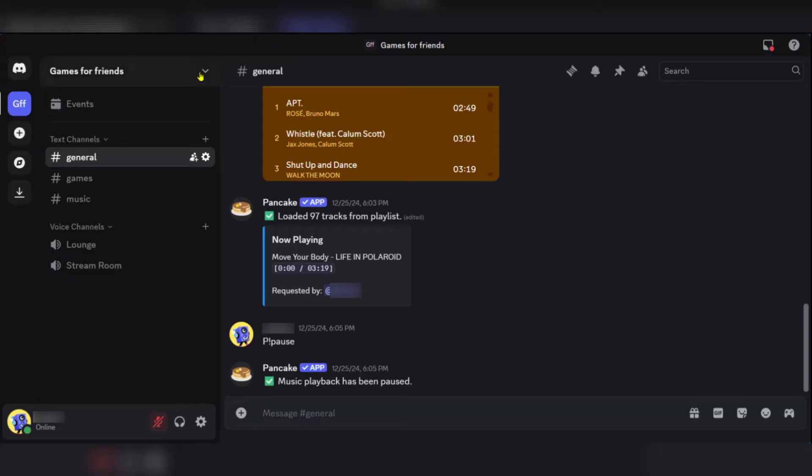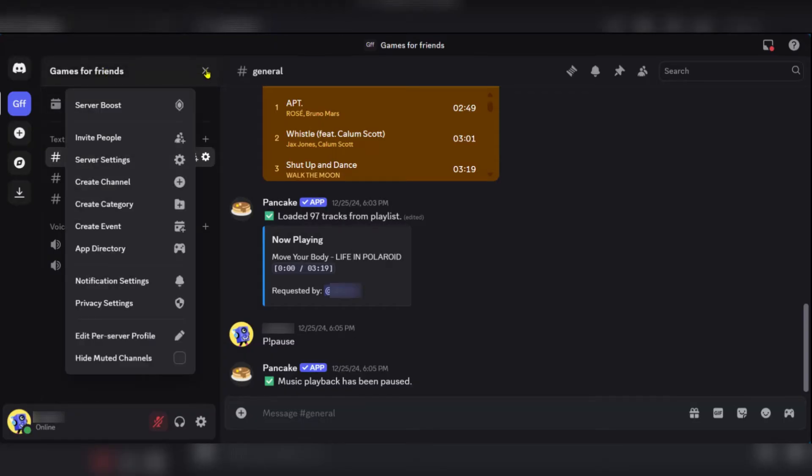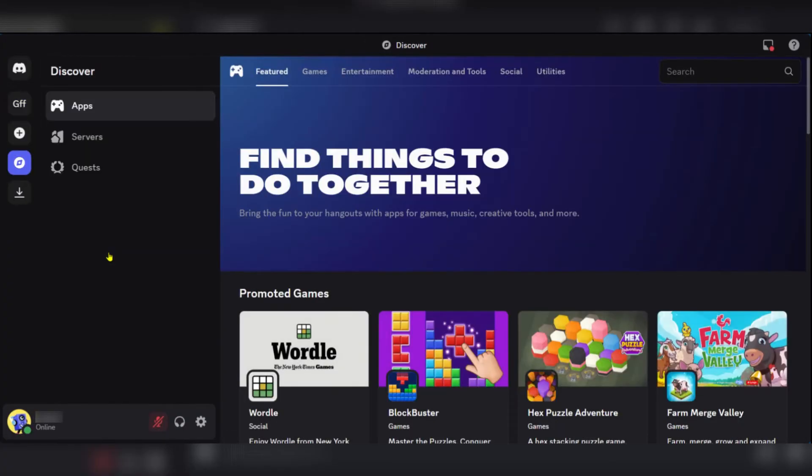This is a server and we're going to click on this dropdown and then locate App Directory. Click on it. Now if you don't find App Directory, you might need to update your Discord or use the web version or go to your mobile version.